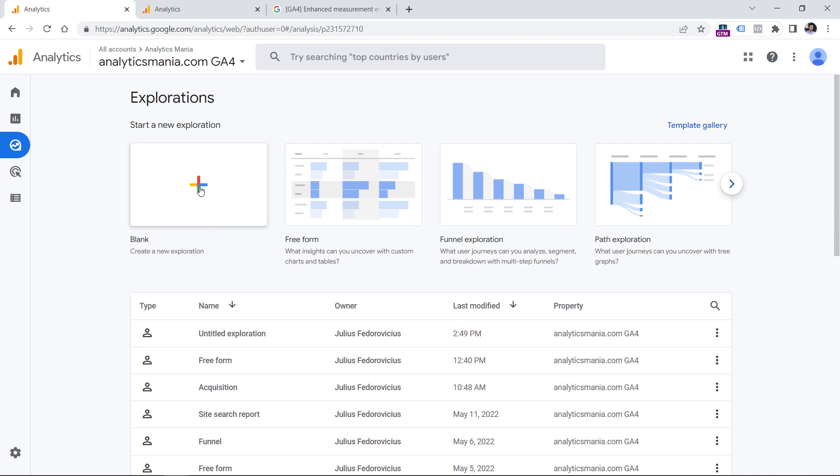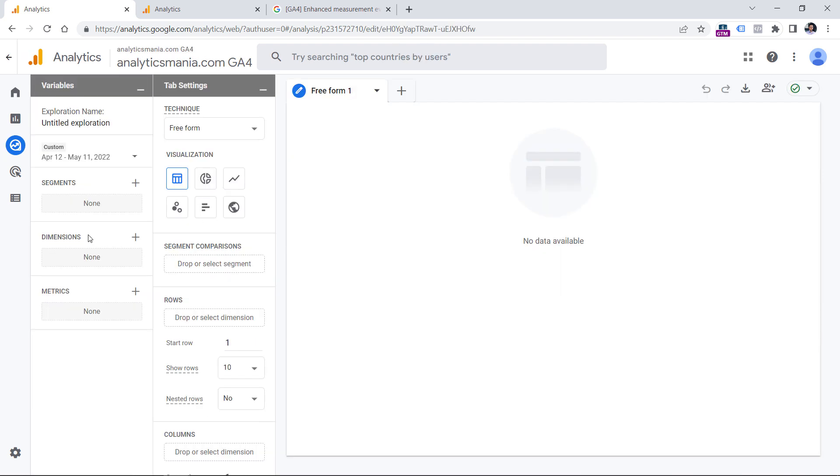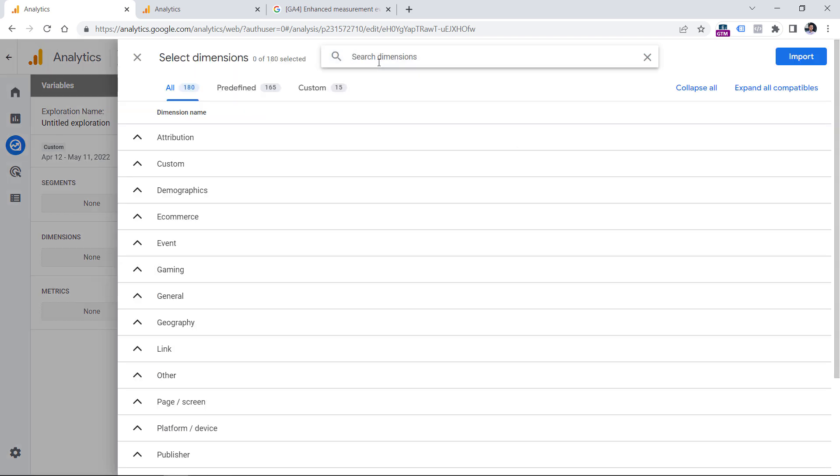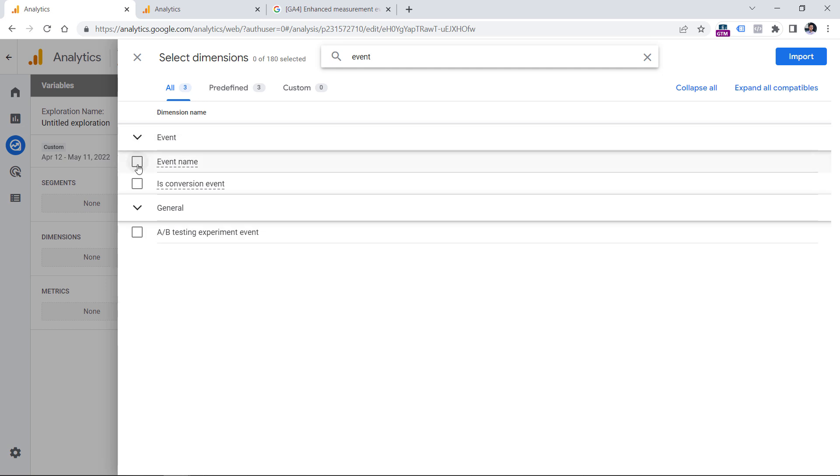So click blank. And here we will need to add several dimensions and metrics. So first, let's start with dimensions, click plus, and then enter event and select event name.